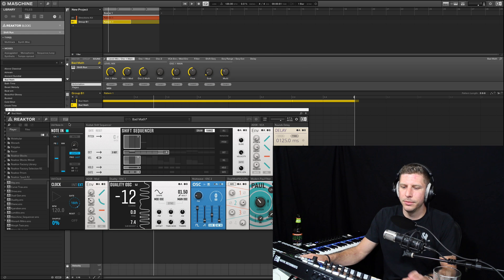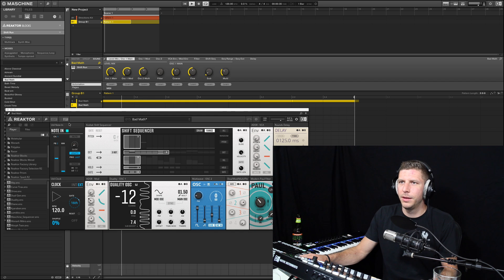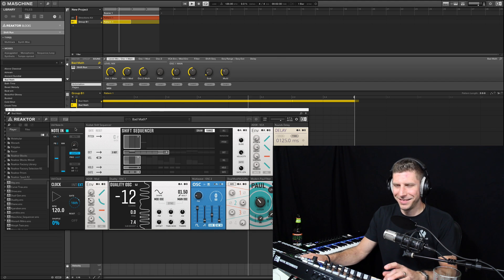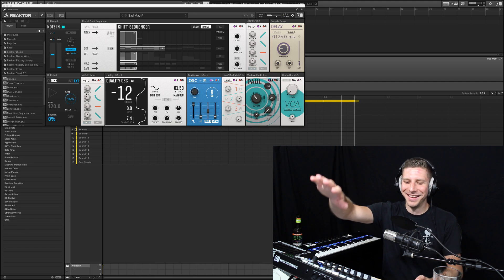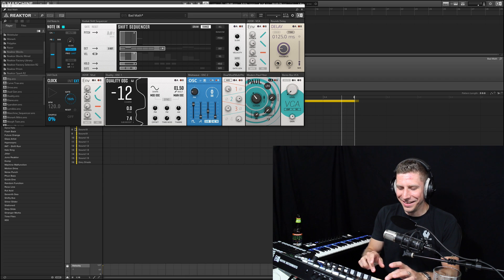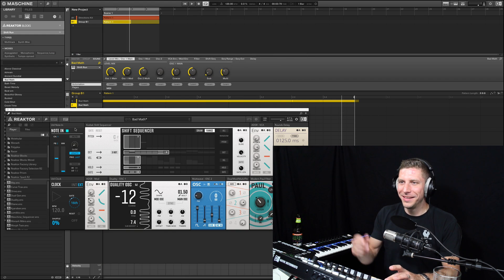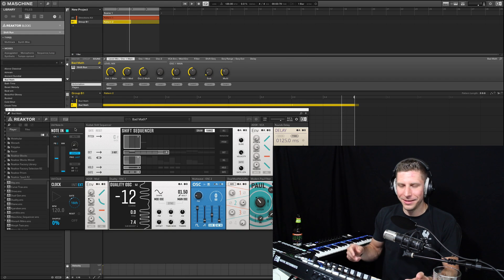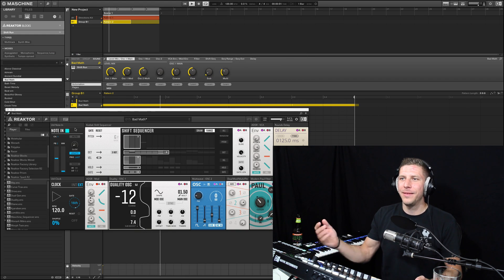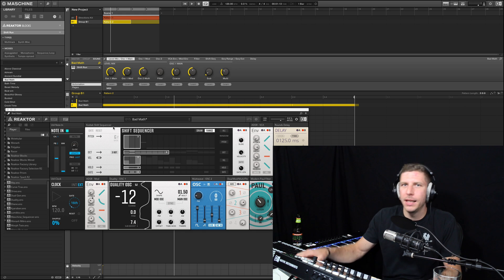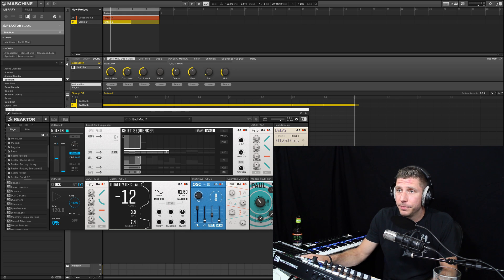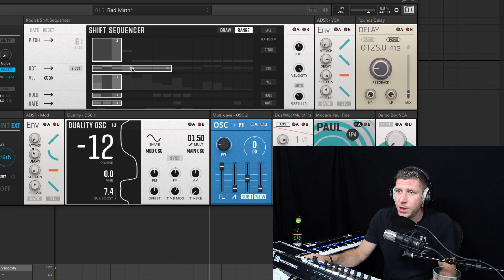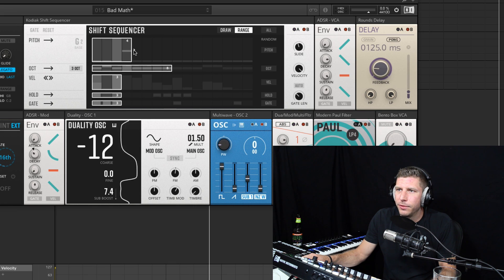And on pattern one we're going to delete the events off pad two. Why is that? So check it out, we're playing - this is the first one, and then I'll go select two, this is the second one on pattern two. So on pattern two let's change this up because I like pattern one, I don't want to mess with it.